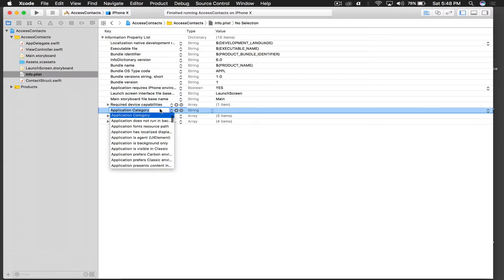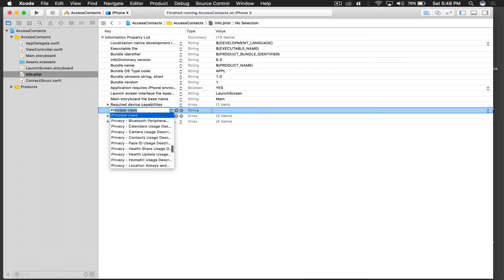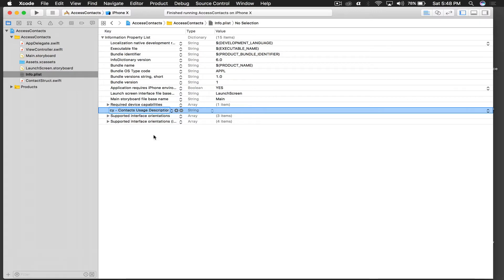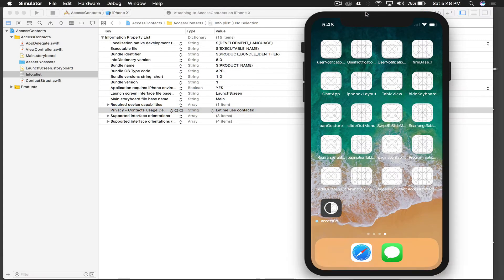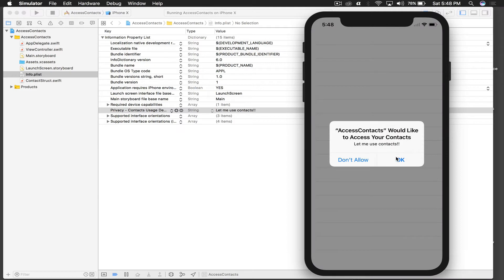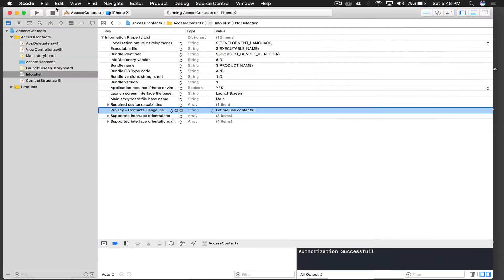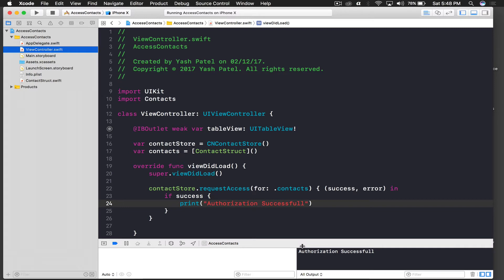Stop the application and go to Info.plist. Add a new row and start typing 'Privacy' — you'll see a bunch of options. The one we need is 'Privacy - Contacts Usage Description'. For the string value, type something like 'Let me use contacts!' and hit Enter. Run the application again and this time it should work — tap OK to grant permission.